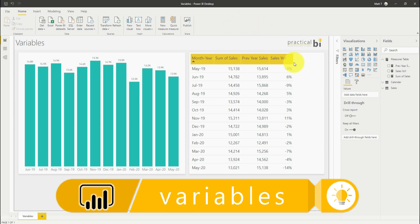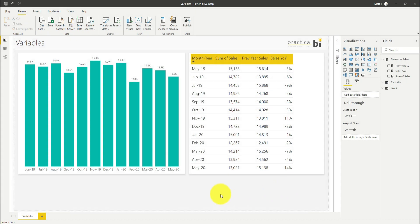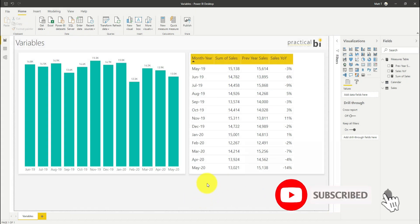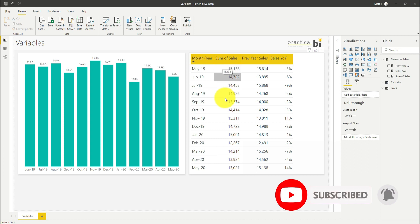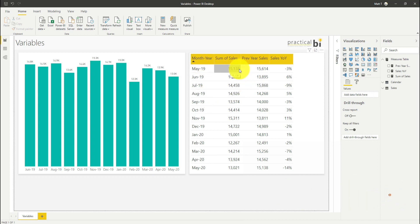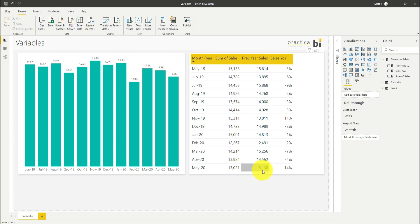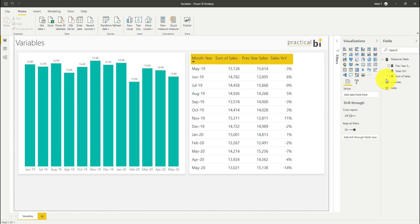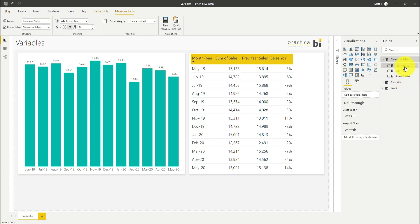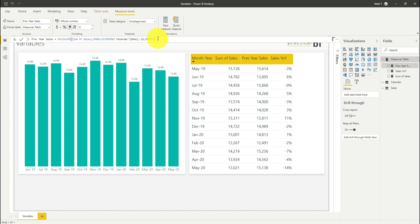To demonstrate what a variable is and how we use them, I've got some sales data here. We're looking at sales by month and I've also got a measure that's showing me the same month in the previous year sales and then that percentage change year on year. I'm using the parallel period function. You can have a look at my other videos if you want to see how to use this function.